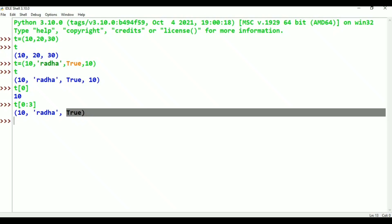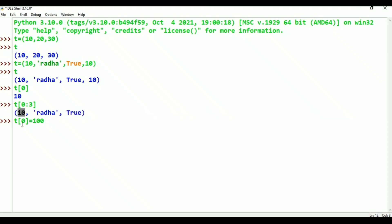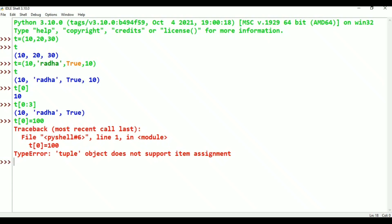For example, T[0] - is it possible? I will give T[0] = 100 to assign a new value. Is it possible? I already said tuple is immutable. Not possible - type error: tuple object does not support item assignment.